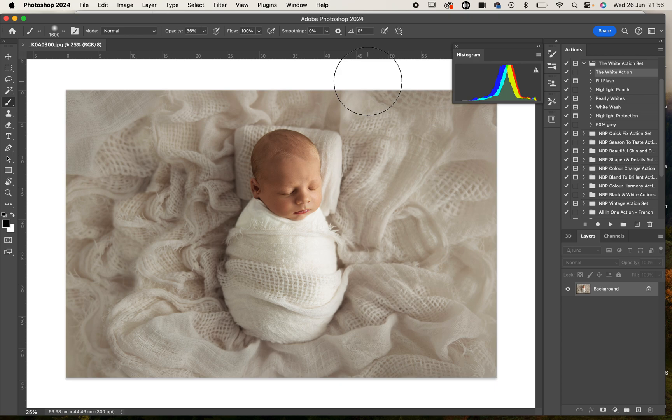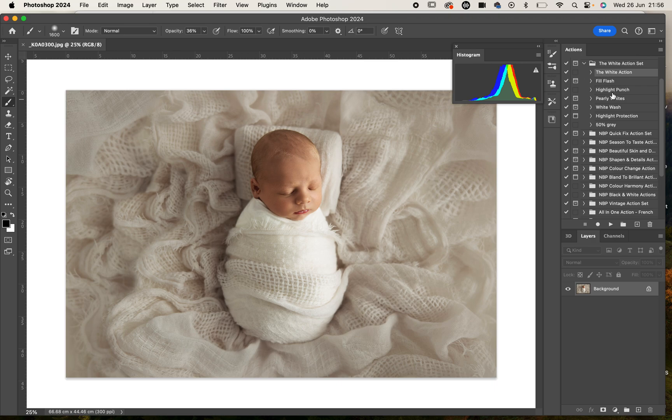Hi everyone, I'm excited to share with you this brand new action set, the white action set. As you can see in my actions palette, there are a few different actions in the folder. There's one, two, three, four, five, six, seven different actions.